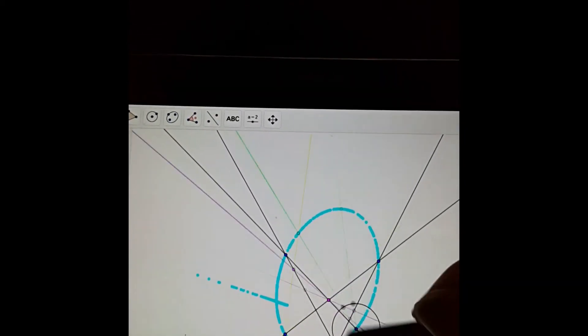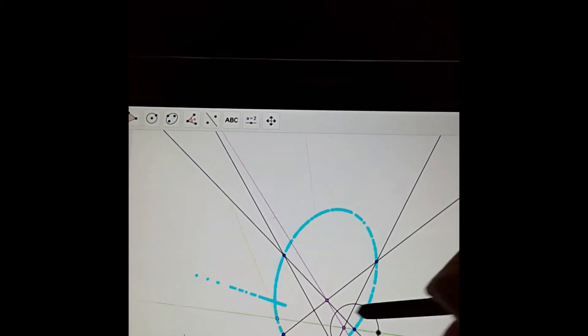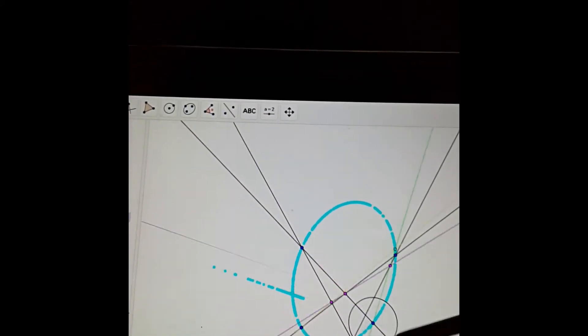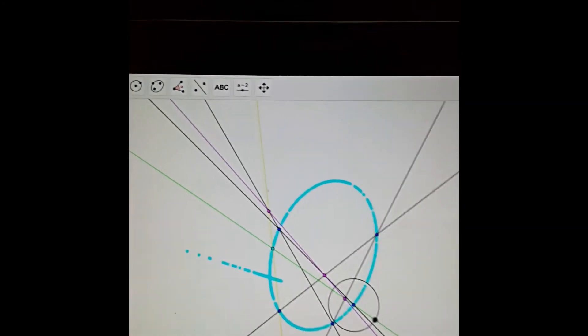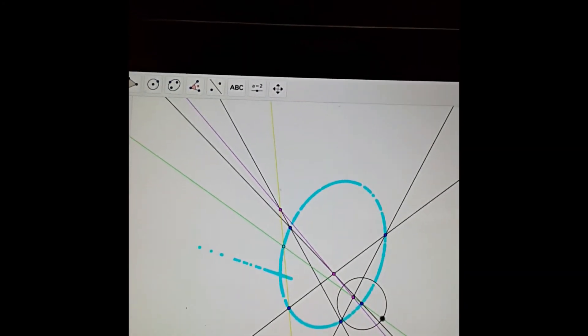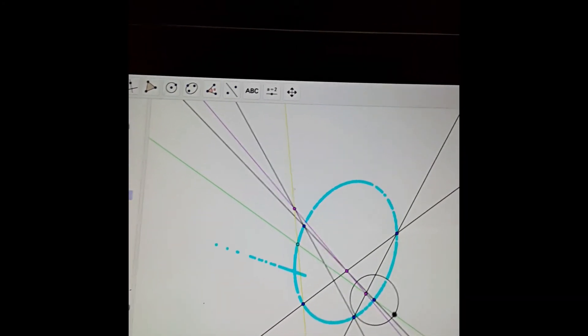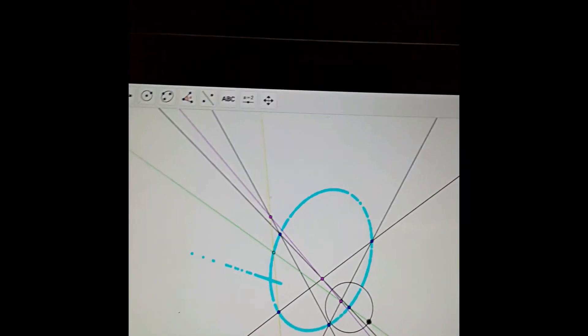And that's the conic they make here. And we can think about the space of all conics that can be made from five points.